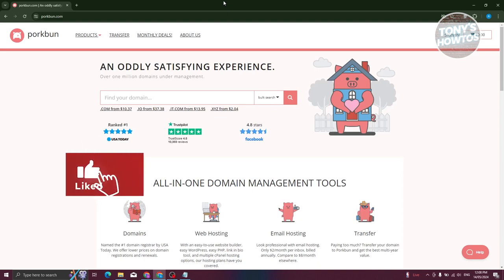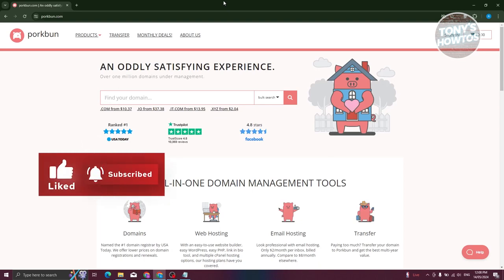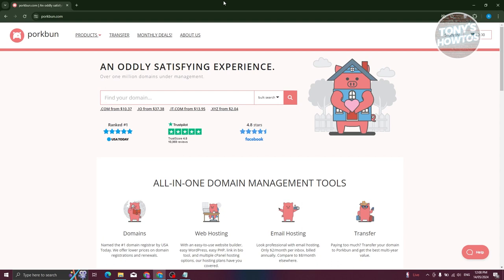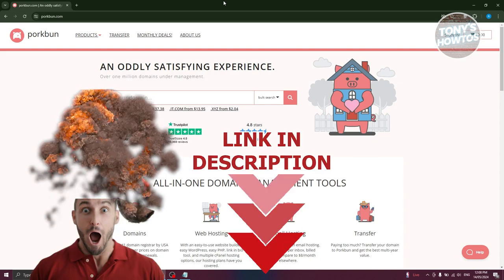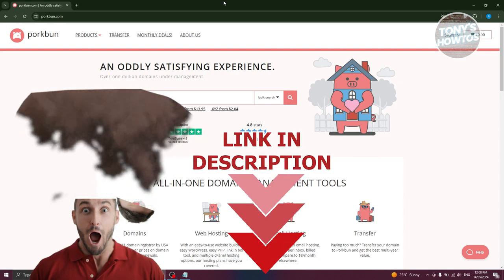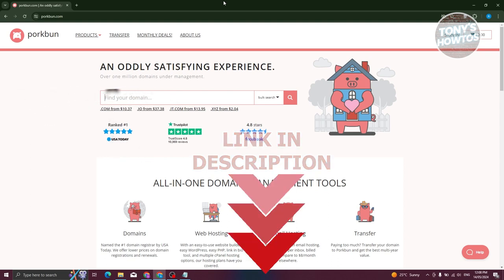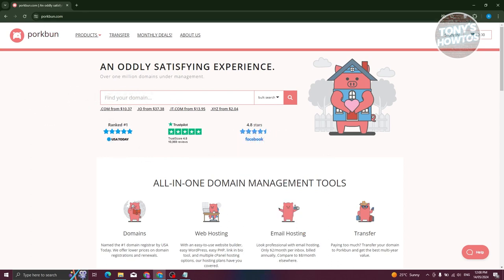Hey guys, welcome back to Tony's How To. In this video I'll be discussing Porkbun domain registrar review. Before we start, check out our latest software just under this video. If you're new to website development and looking for a way to host your own website — whether in WordPress, PHP, or cPanel — Porkbun can actually help you a lot.